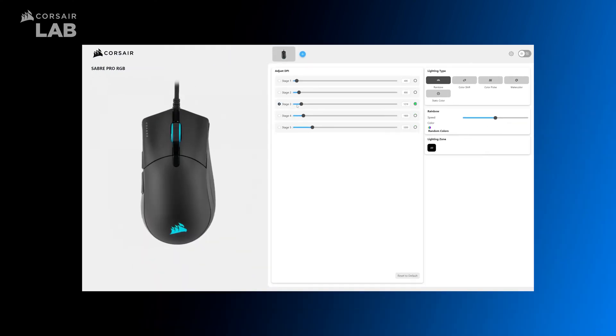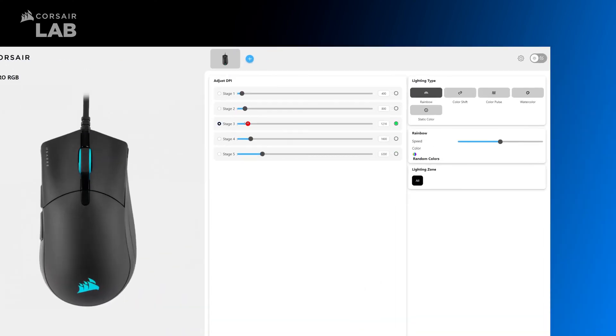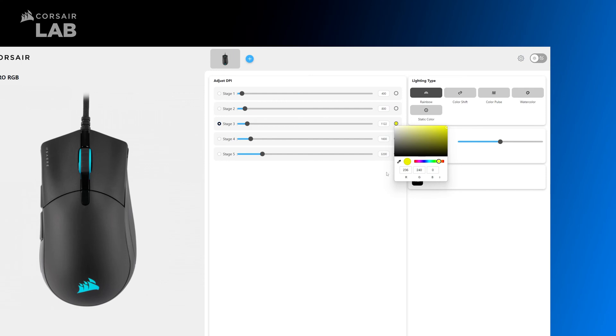With the mouse like the Saber Pro RGB, you'll have the option to customize your DPI hardware settings as well as the LED light indicator for each sensitivity step.